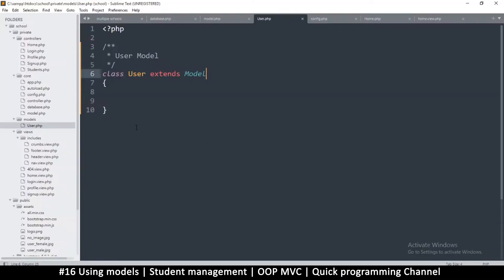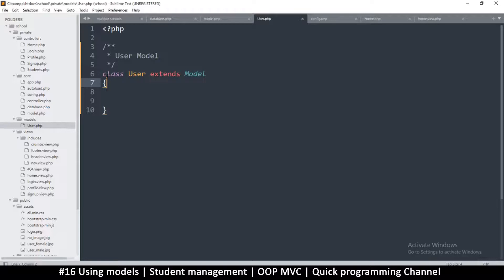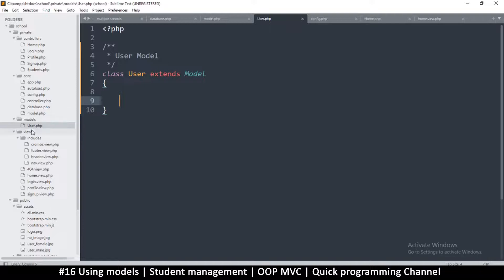Hello and welcome back. Hopefully I haven't lost you yet, because we seem to be going around in circles creating class after class — but it's worth it in the end when everything works together like this, because it would be well organized. We're almost there.